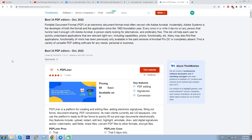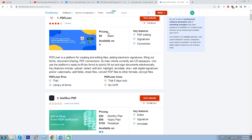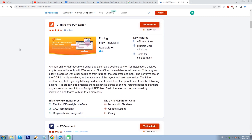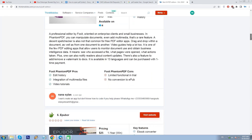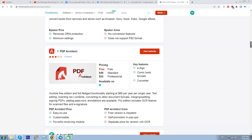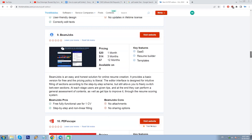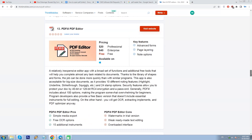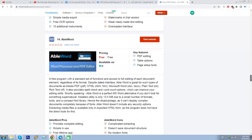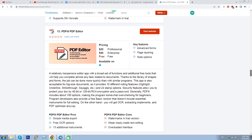There we have a constantly updated list of trusted applications — currently over 30 — with brief descriptions, links, prices, key features, pros and cons, as well as user reviews shared by other people. And you can also leave yours, of course.